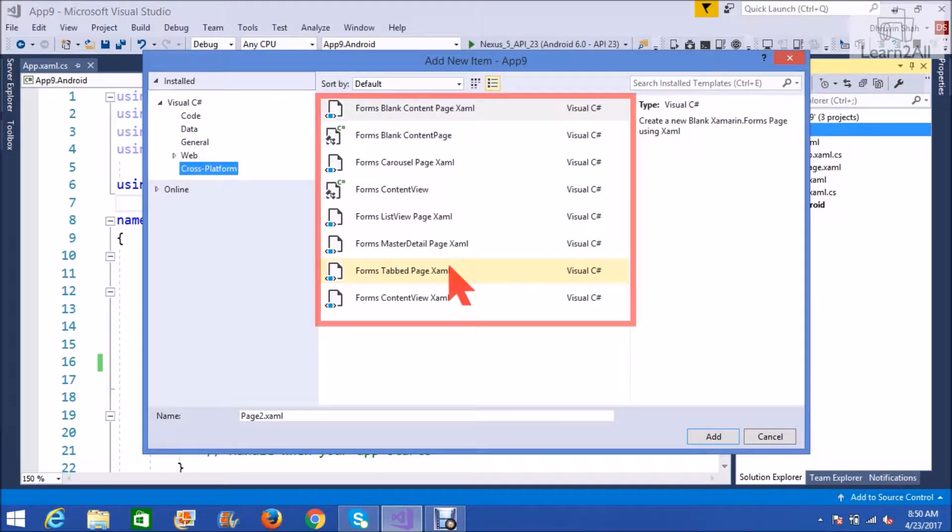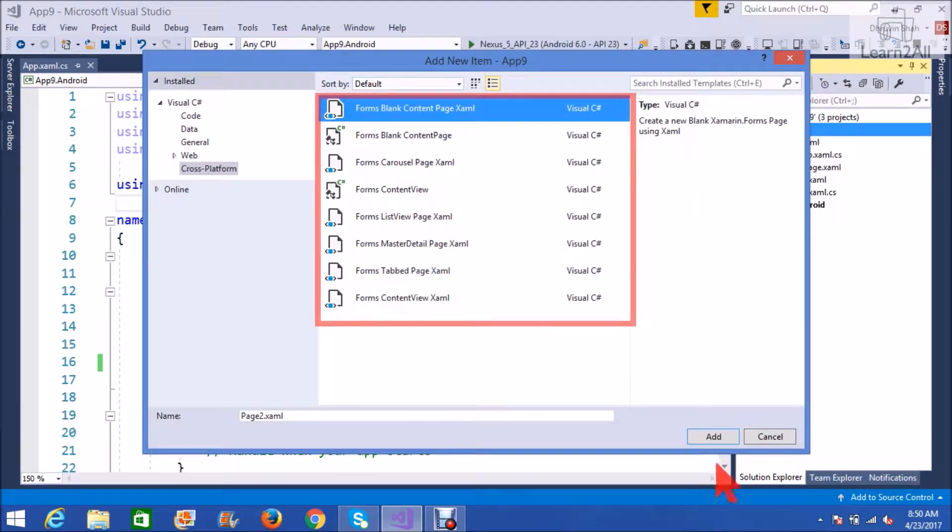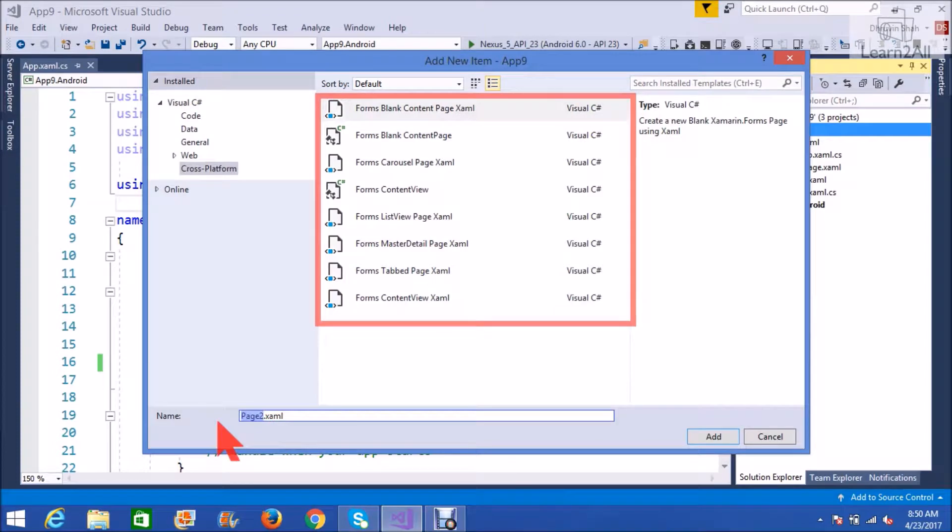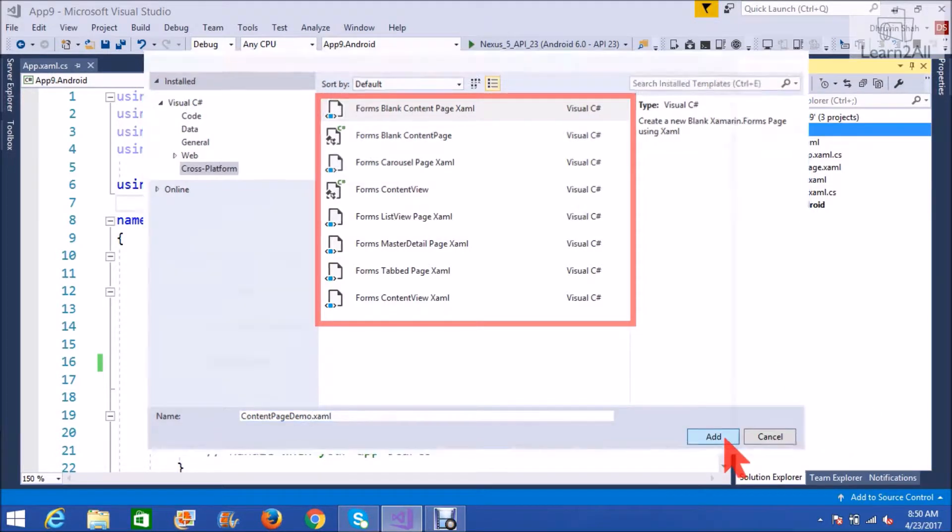We have different options in the main panel. Select content page Xamarin from the option and give an appropriate name to your page. I am giving content page Xamarin. Click add.